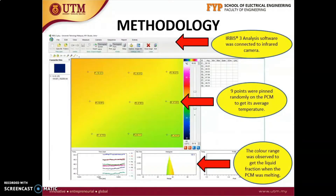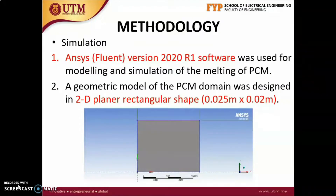The infrared camera was used to observe the change of temperature and liquid fraction of PCM every 30 seconds. The infrared camera was connected to a computer with IRBIS-3 analysis software. By using this software, 9 points were pinned randomly on the PCM to get its average temperature. Next, the color range was observed to get the liquid fraction when the PCM was melted.